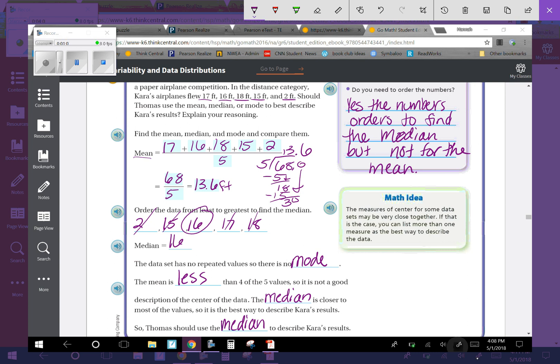Math idea: the measures of center for some data sets may be very close together. If that is the case, you can list more than one measure as the best way to describe the data. Like if this was 16 and this is 16.01, those are extremely close, so it could be both the median or the mean. But since the 16 is much closer to all of these numbers except for the outlier, and the mean is not that close, then the median is definitely the better choice.